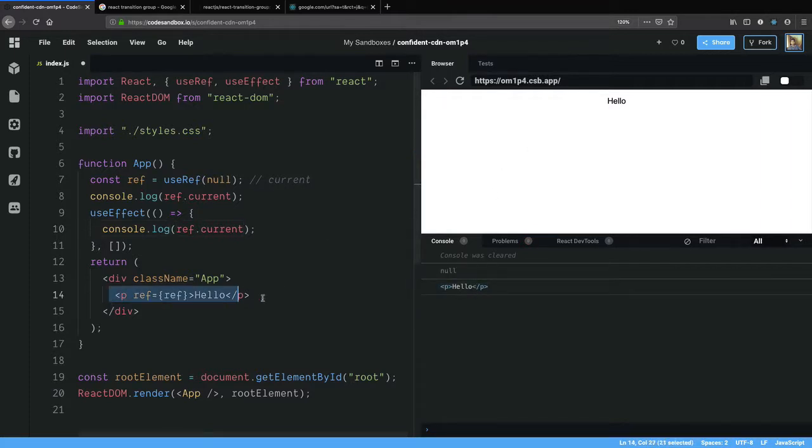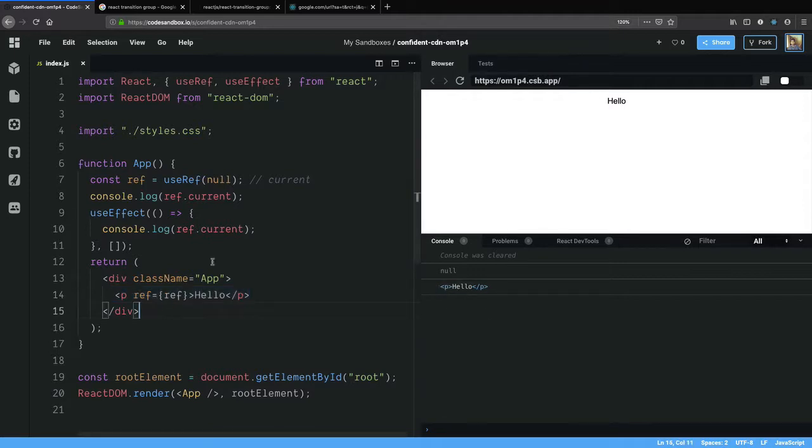This is the actual DOM node. This paragraph here is a React element, this is the DOM node that was created as a result of this React element. Now we can grab the dimensions of this element.